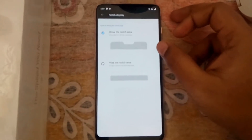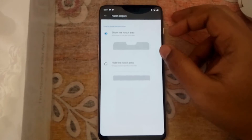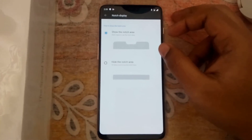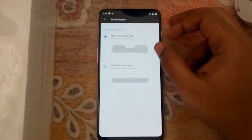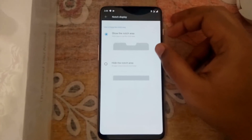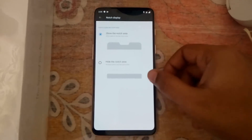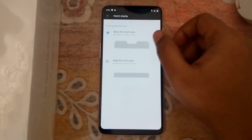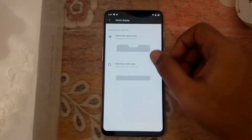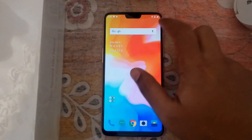Here you can see two options. The first one says to use the notch area as full screen display, and the second one says to hide the notch area, which makes it look like your old phones. Let's see the differences.